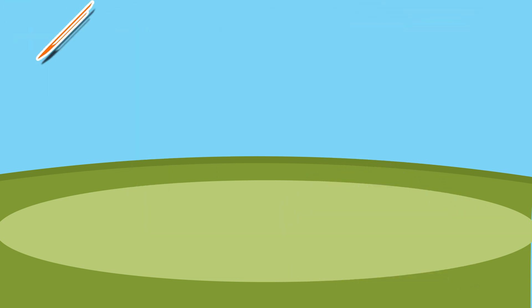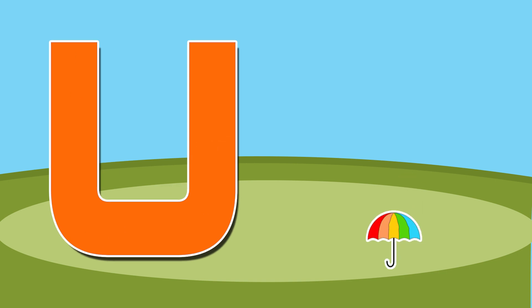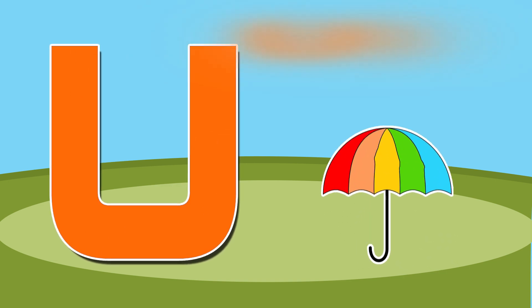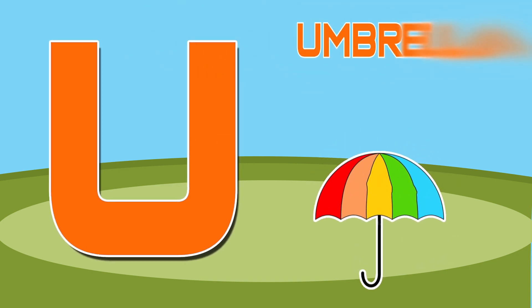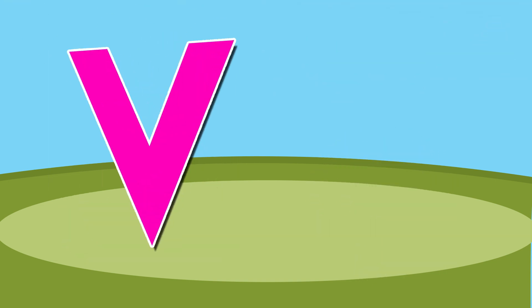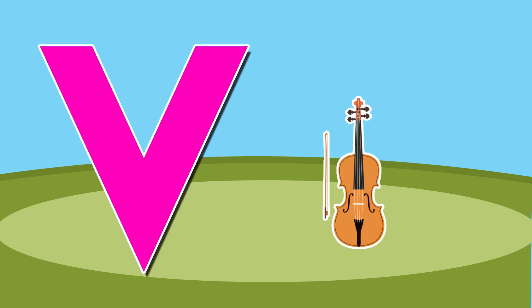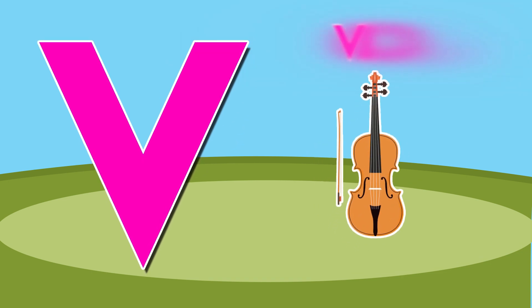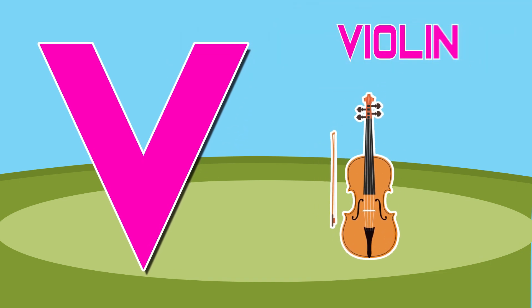U is for umbrella, u-u-umbrella. V is for violin, v-v-violin.